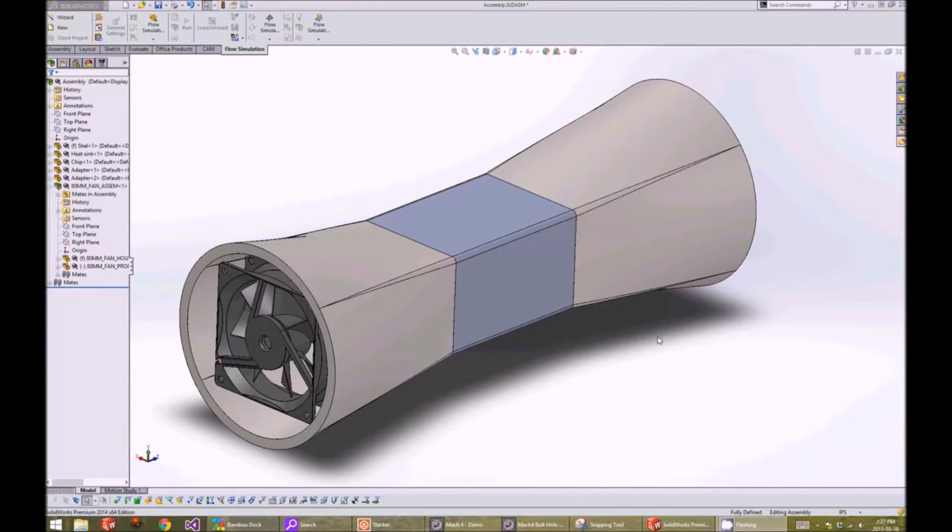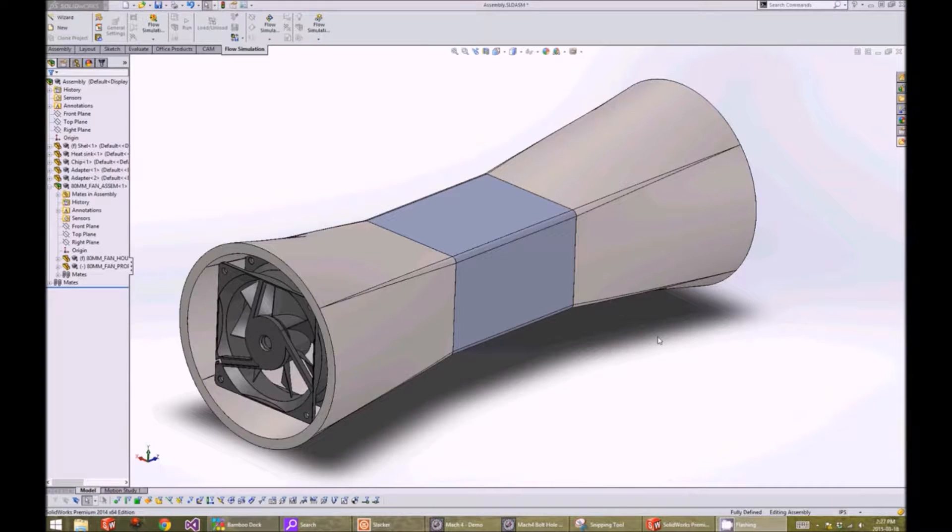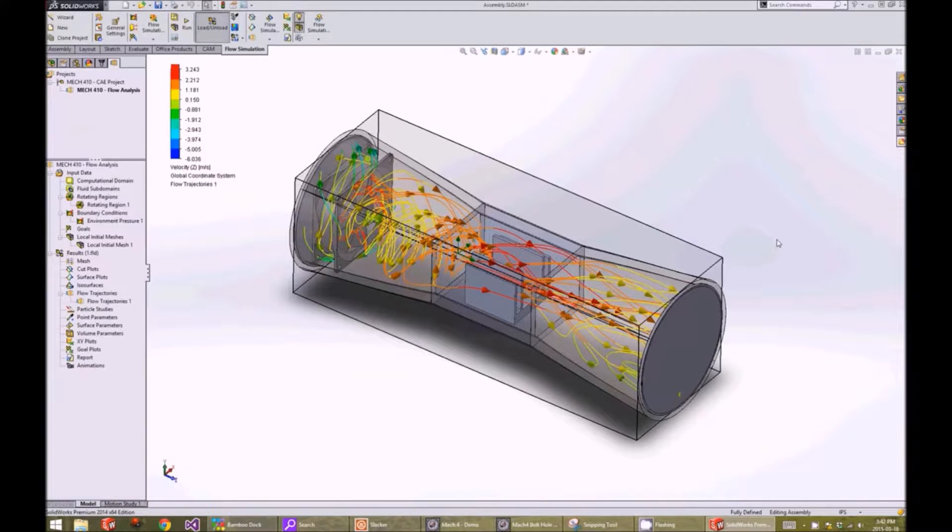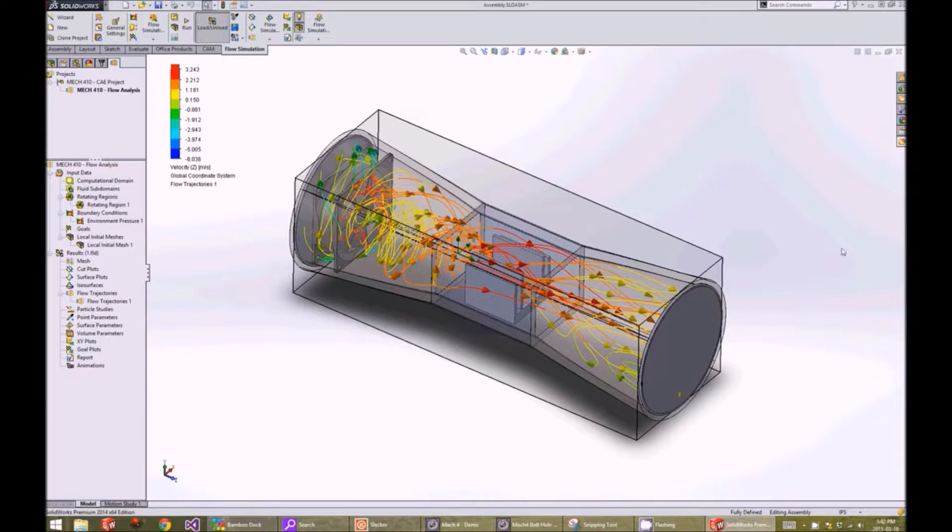For the analysis part of our project, we chose to analyze the flow over a fin. Here is a quick preview of our final result.